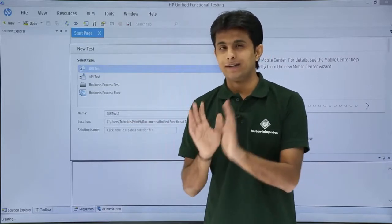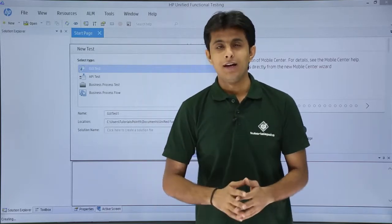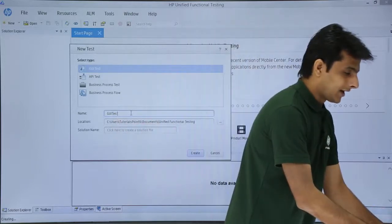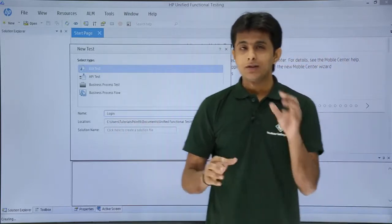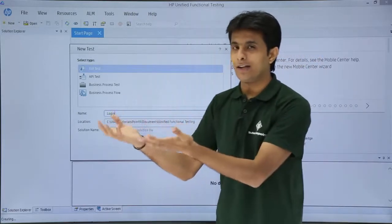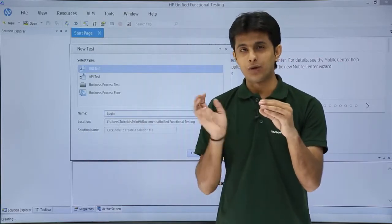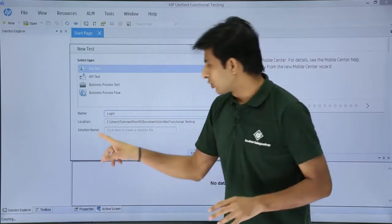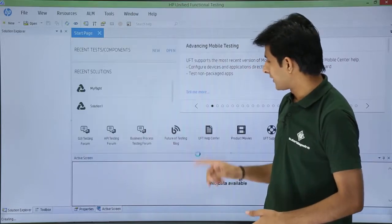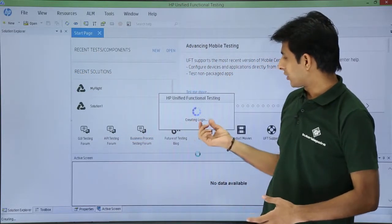I will use the sample application and record entering a username, password, clicking OK, and closing the application — essentially testing the login flow. I will give my test a meaningful name by replacing the default name with 'login'. The login test will be placed under the default location, which you can change using the Browse button. I also need to provide a solution name — I will name it 'my flight 2' — and click Create.